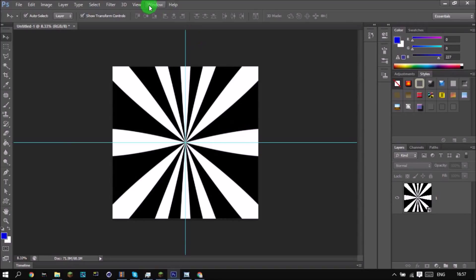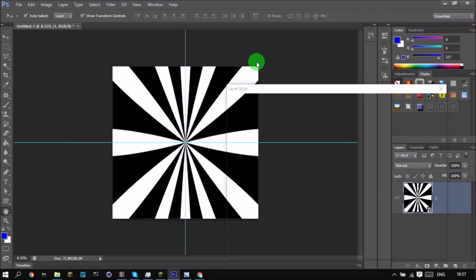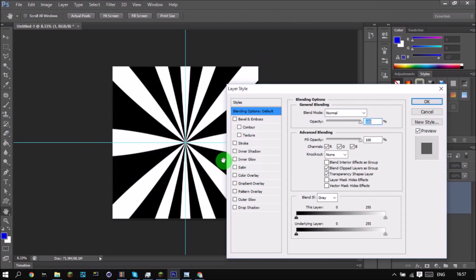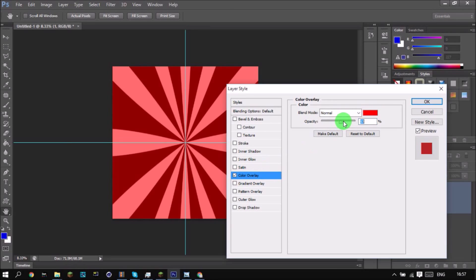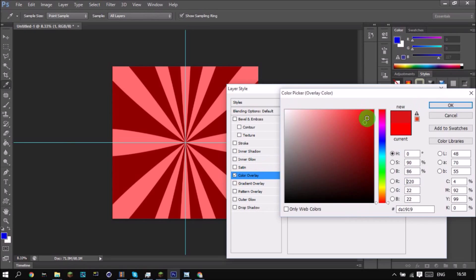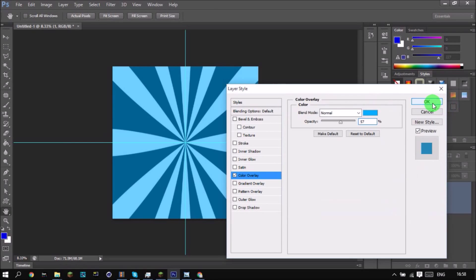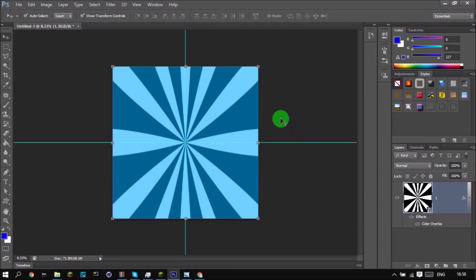Now you can make this any color you want. Go to Blending Options — you can make it just black and white, or go to Color Overlay and choose your color. I'm going to go with a light blue because that looks really cool.